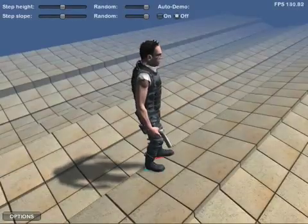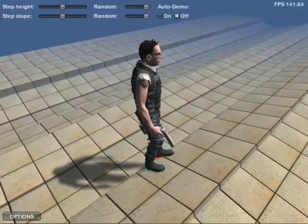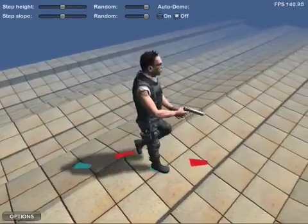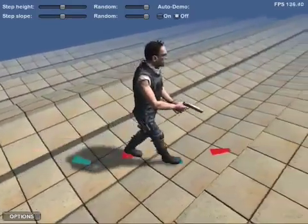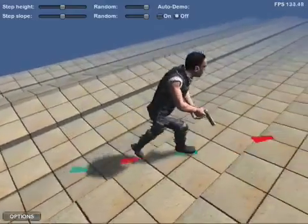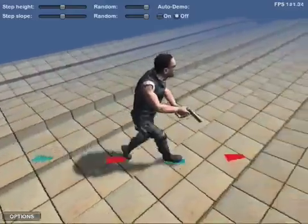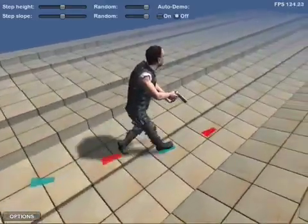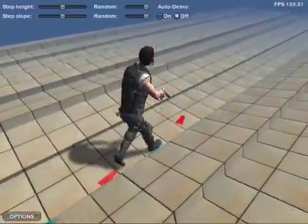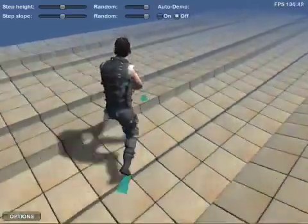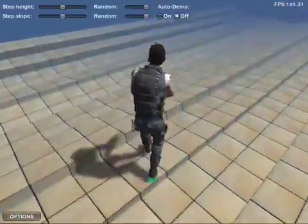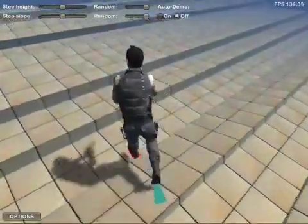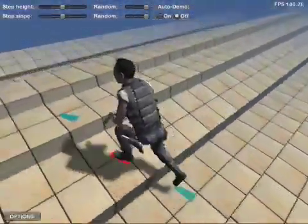The feet are continuously adjusted using inverse kinematics. The movements of the feet are based on prediction of where the feet will land on the ground. The prediction happens continuously based on the current velocity and rotational velocity of the character, along with some raycasts onto the ground.